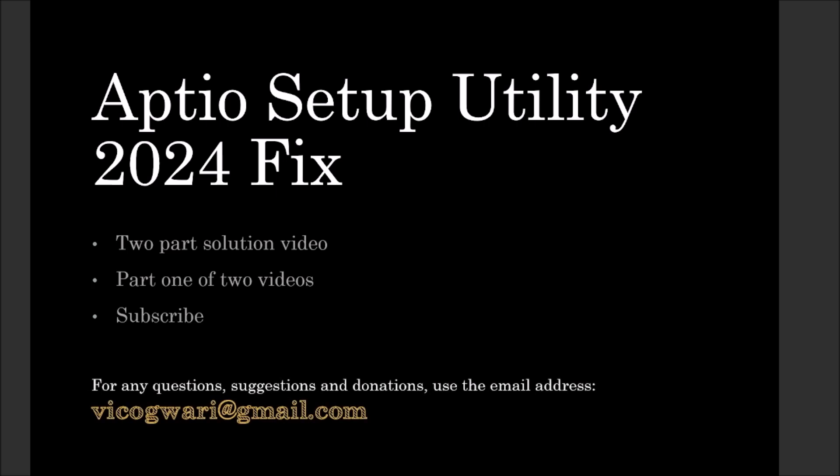For any questions, donations, or suggestions, there is my Gmail, and you can also find me on X at Vico HQ.